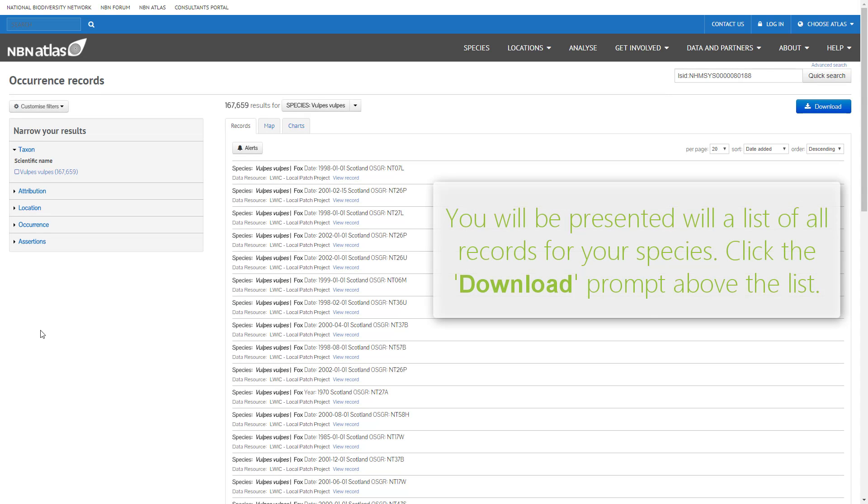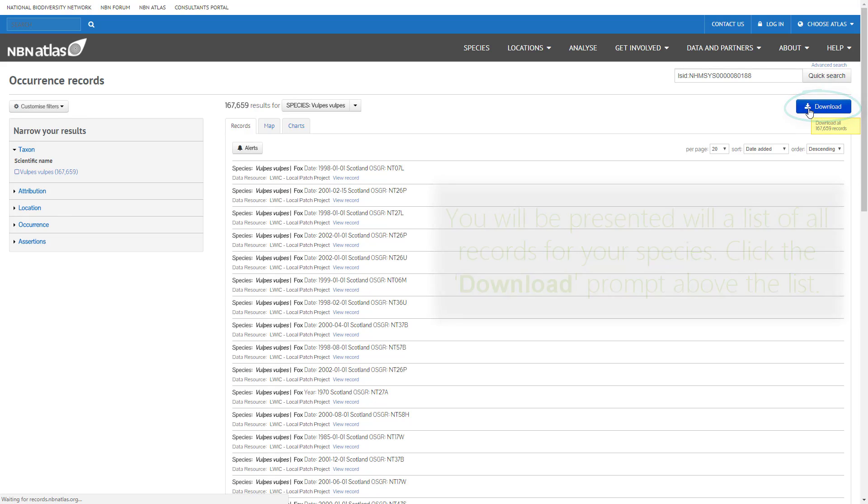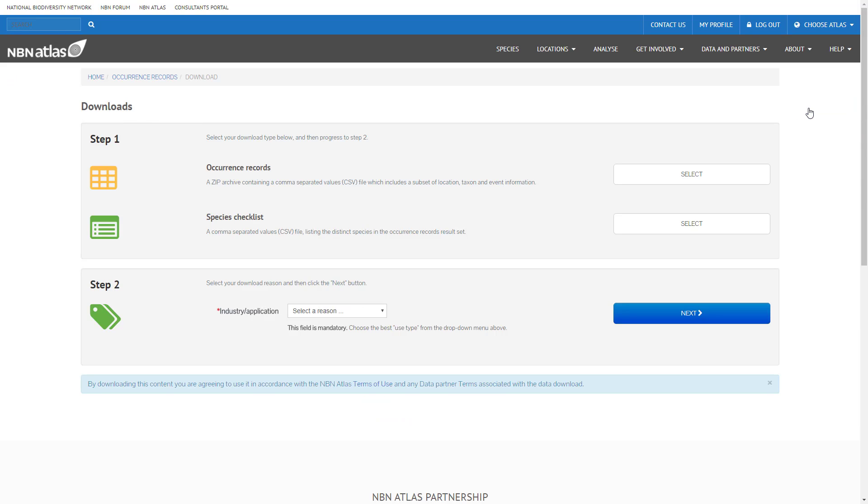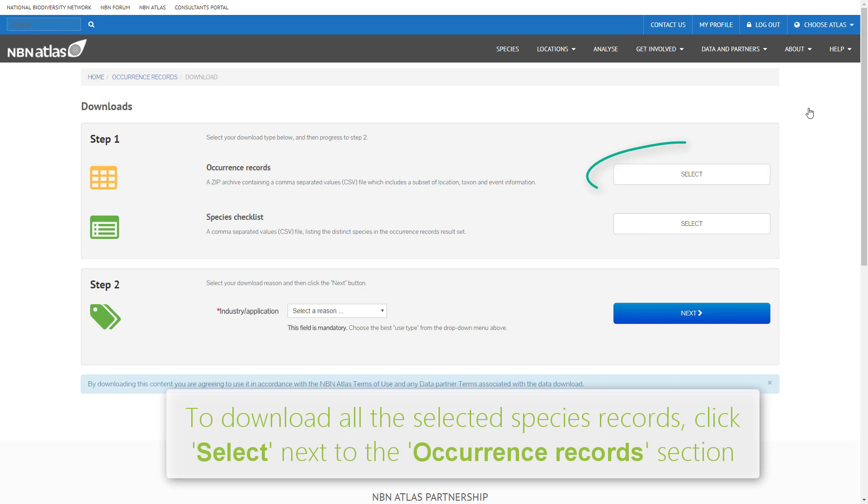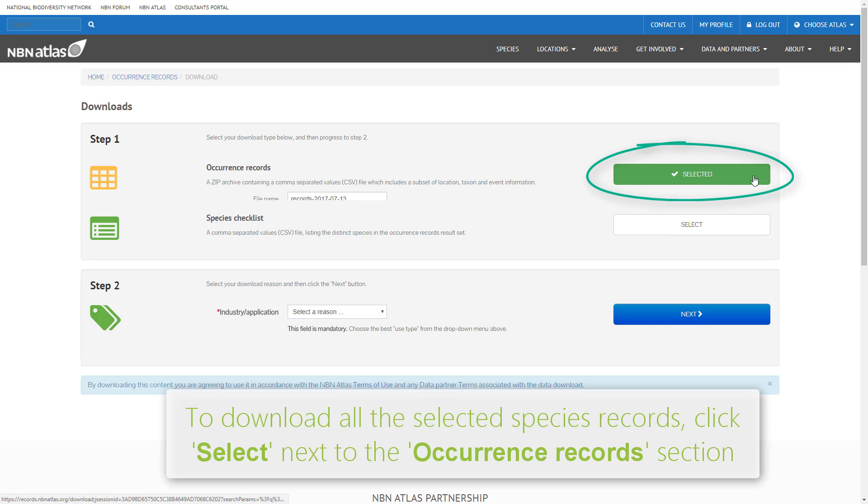You will be presented with a list of all records for the species. Click the download prompt above this list. To download all your selected species records, click select on the right of the occurrence records section.